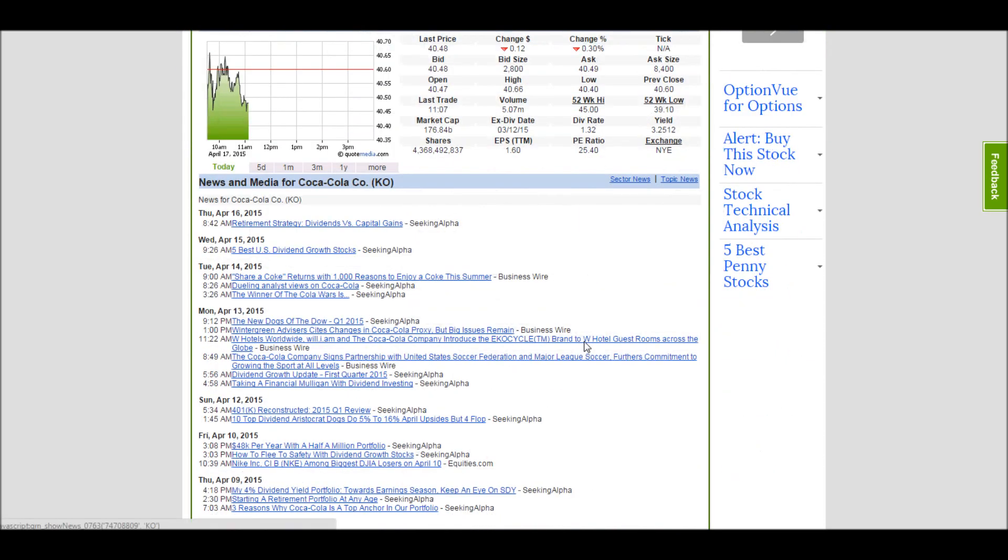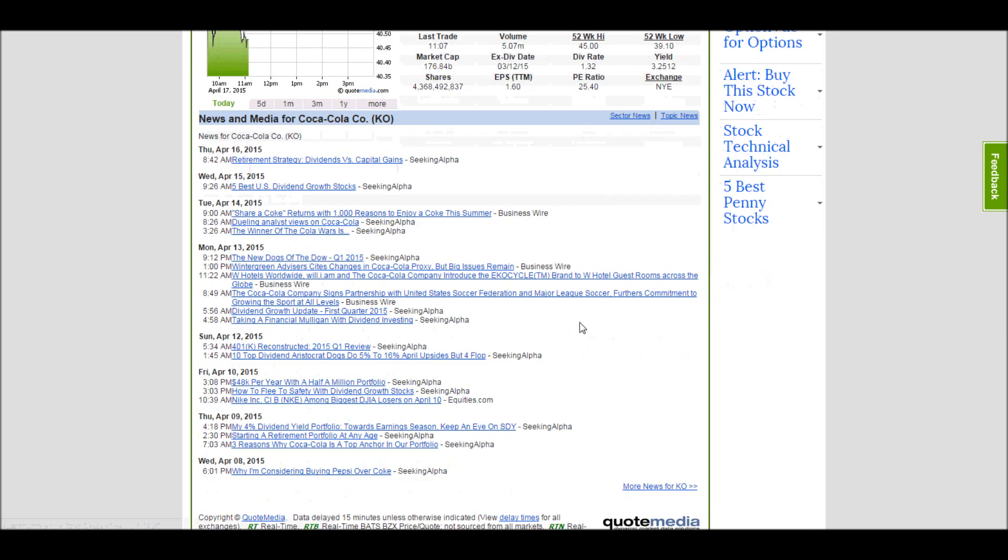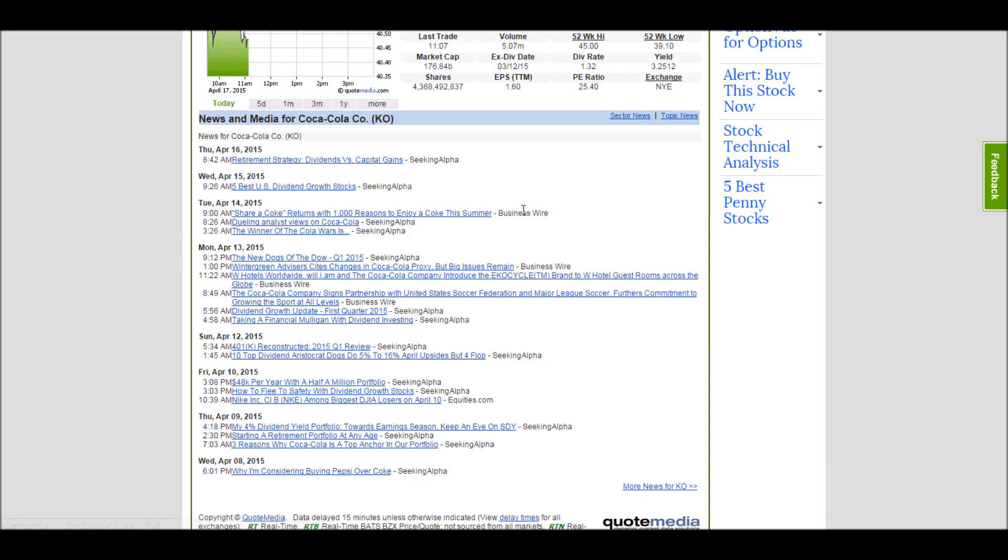Down below you can get some of the most important news for this stock that we've had today. We have two articles at the top from Seeking Alpha talking about dividend stocks and they mention Coca-Cola. And then below we even have an article just about Coca-Cola from the Business Wire.